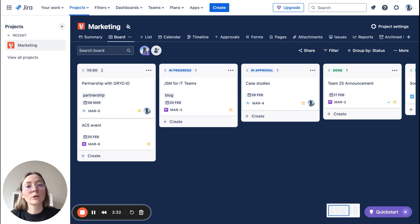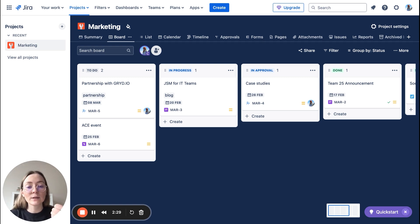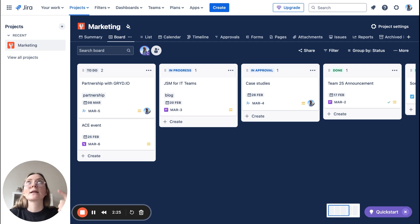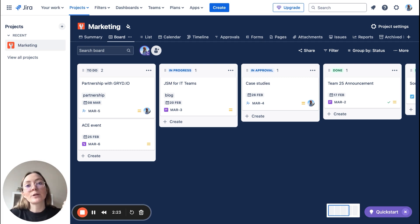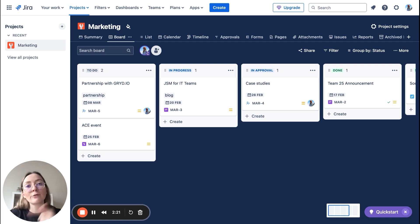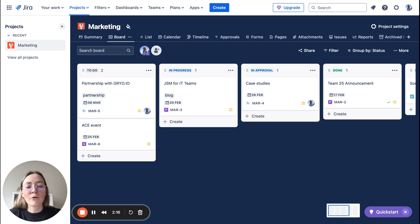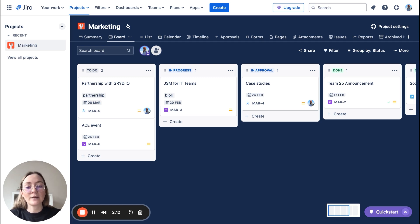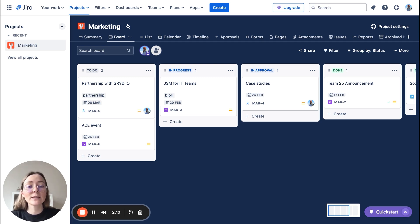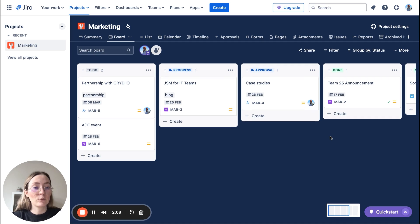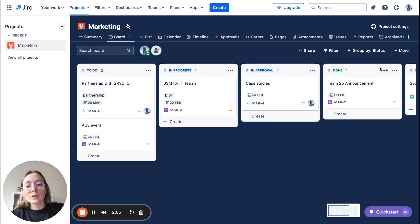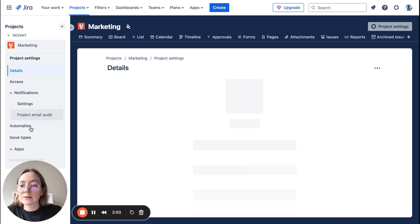So here are a few examples for marketing like automatically create a task for your monthly newsletter or set up a rule that reassigns tasks in for review column to your manager or schedule recurring tasks for metrics updates or campaign reporting. So it's quite easy to configure. Let's take a look at it. We need to go back to project settings, automation, automation, and here we are.